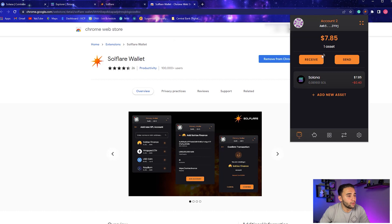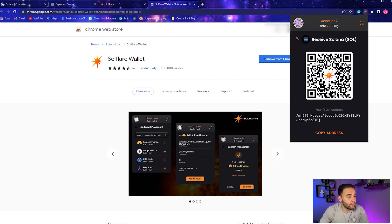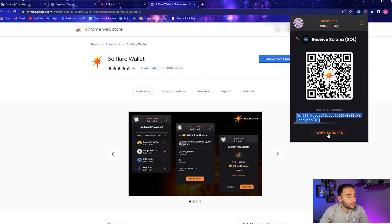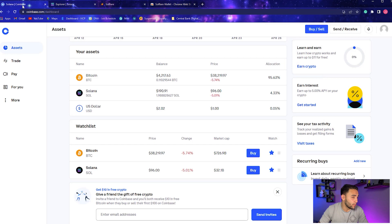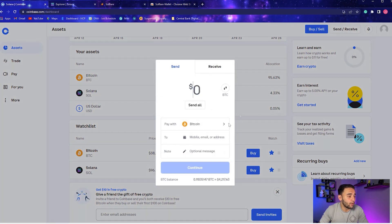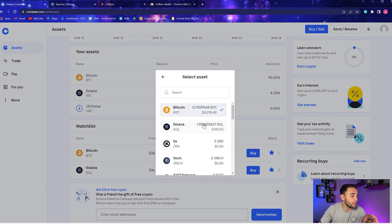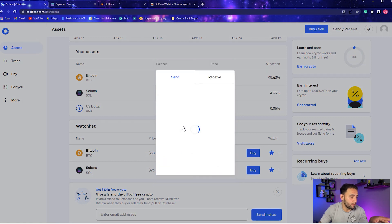As you can see, we've already got seven bucks in there. What you're going to want to do is click Receive and this is your wallet address. You're going to copy this address. This is the address for your Soulflare wallet. Copy that address, go back to Coinbase, and go to Send and Receive.